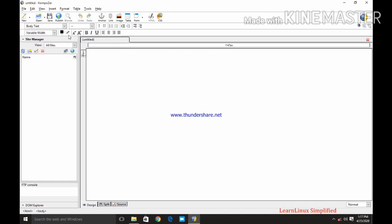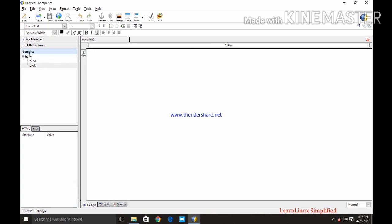Now below that we can see our window is split into two parts. First part is your task tab or task pane we can say which is also referred as site manager. And second is your page area. Now here you can see in the task pane left side pane we can see the site manager, FTP console, DOM explorer. Now this DOM explorer displays all the elements which are created in the page which are a part of HTML coding that we can see here.